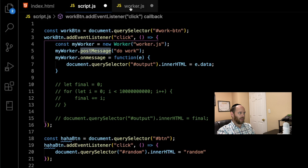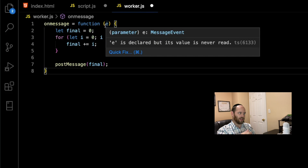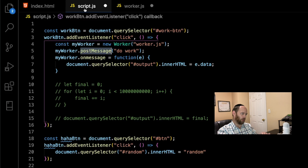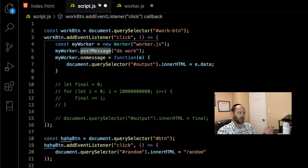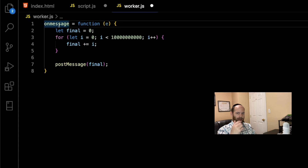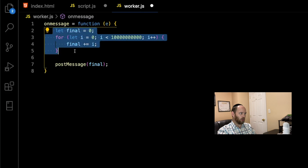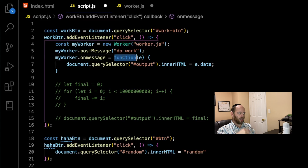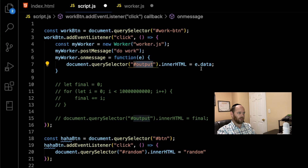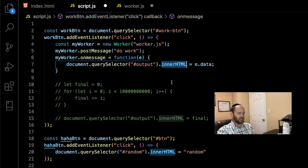We use myWorker.postMessage to tell the worker to do some work. The actual message content doesn't really matter here since we're not branching logic based on it, but you could send different message types to fork logic in the worker. Once we tell the worker to do work, its onmessage handler runs the for loop, then posts the final result back to the main thread. The main thread's myWorker.onmessage handler then grabs the output H1 and appends event.data — the data sent from the worker — to the H1's innerHTML.